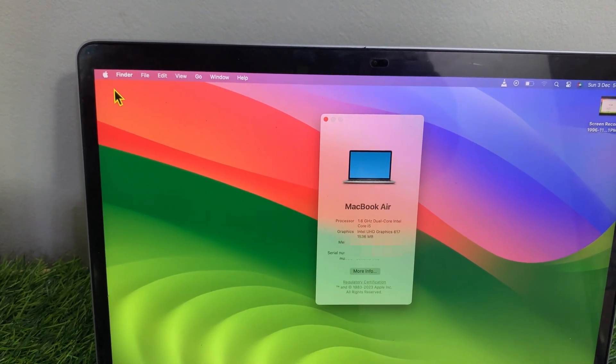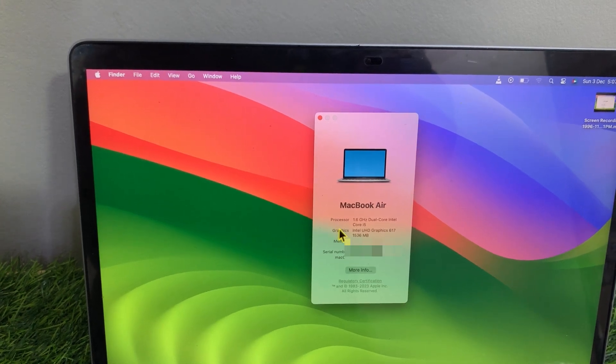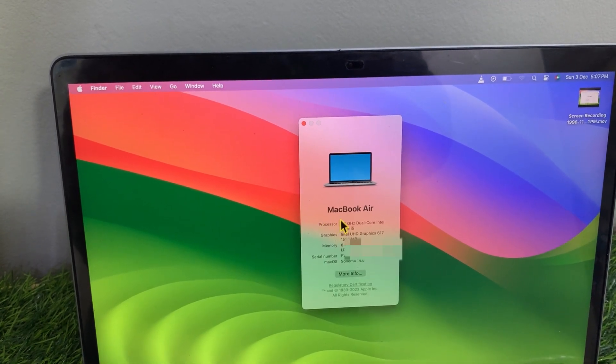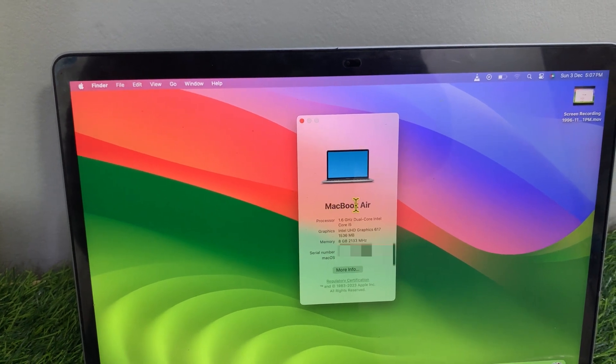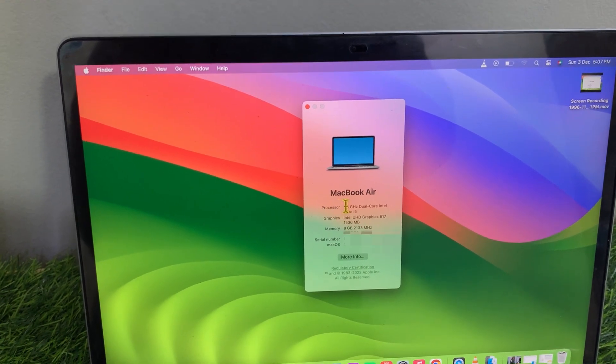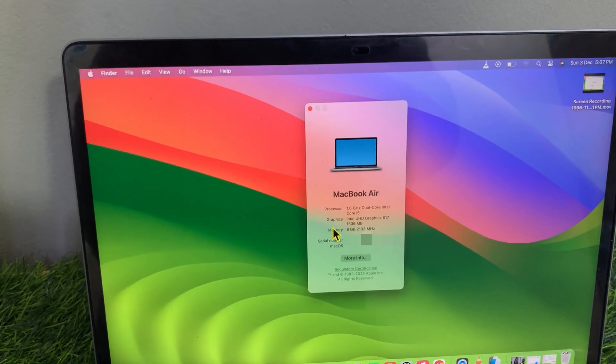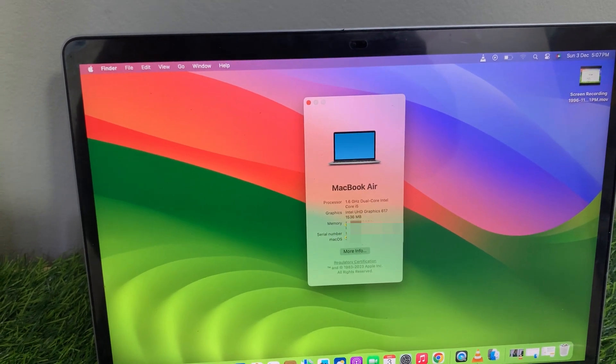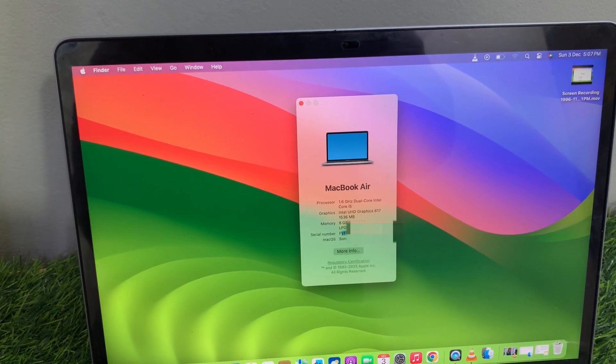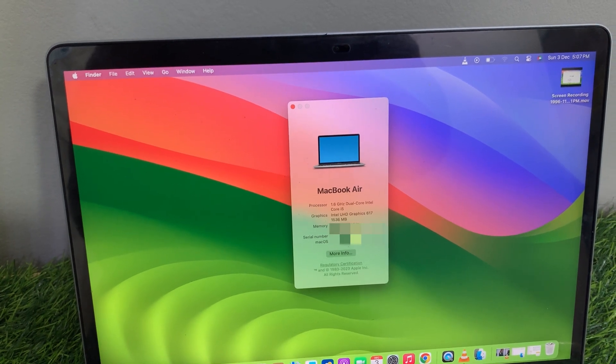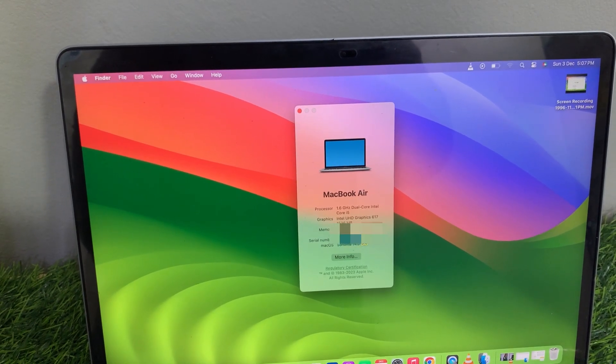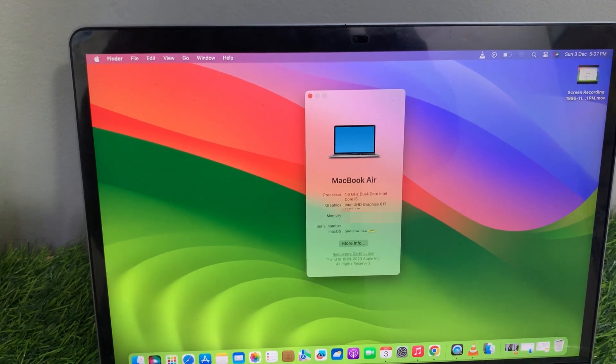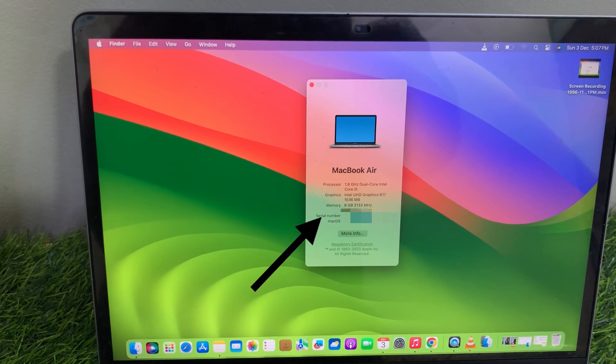Once you select this, a new window will appear that will give you an overview of the MacBook's information, where you can check out your MacBook version, check out the processor, graphics, and memory, and also you can check out the serial number. So this is the serial number of the MacBook.